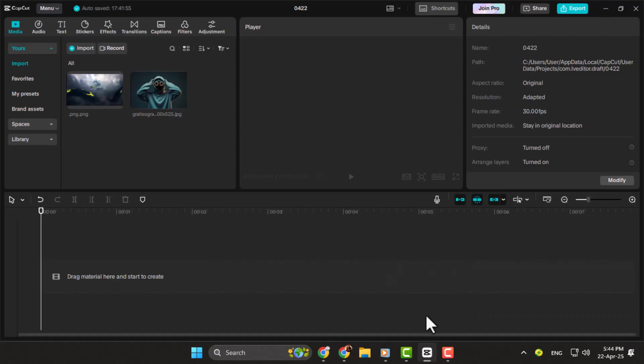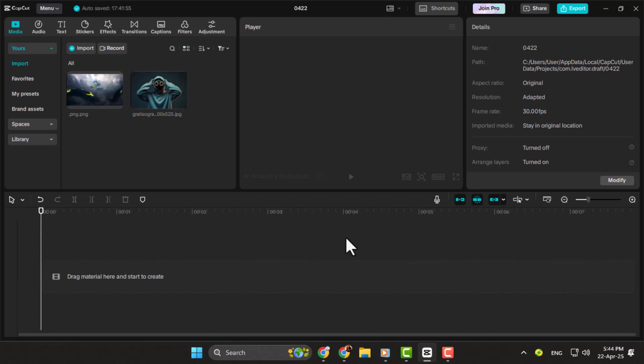Step one, we're using CapCut, which is a free and simple video editing software. You can also use other editors like ClipChamp or Premiere Pro, but CapCut works great for this and doesn't cost anything. First, download and open CapCut on your PC or use the web version.